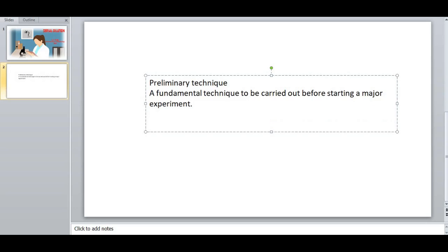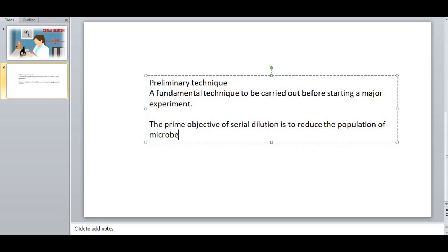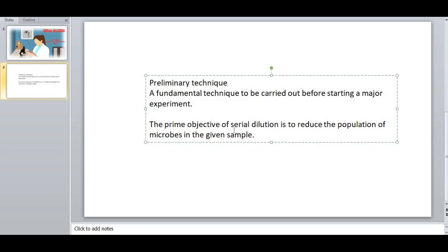So what is the objective of Serial Dilution? The prime objective of Serial Dilution is to reduce the population of microbes in the given sample. You may ask: why does the number of population need to be reduced?